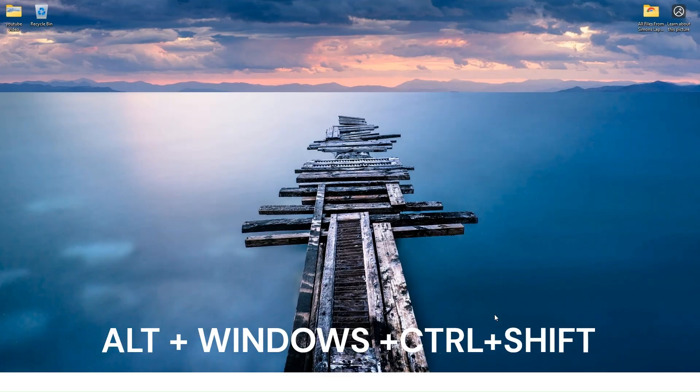On the desktop of your computer, hold the Alt, Windows, Control, and the Shift keys all together at once.